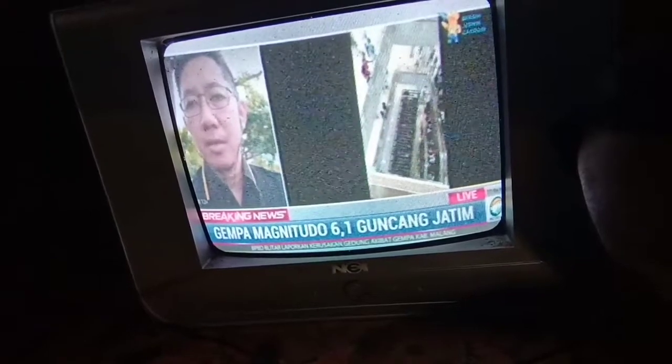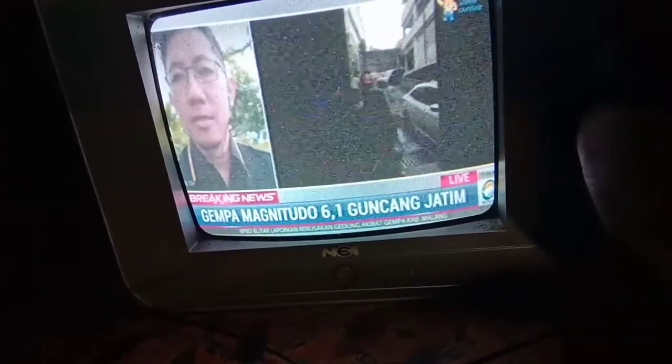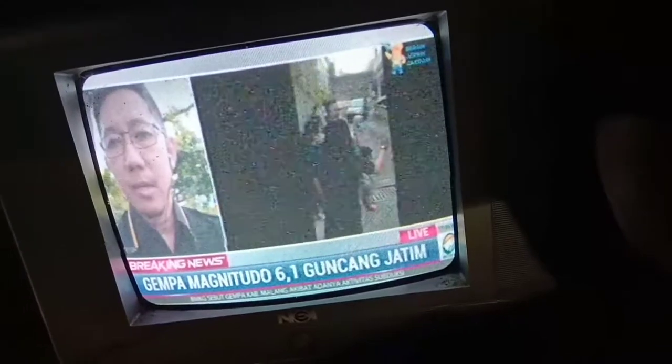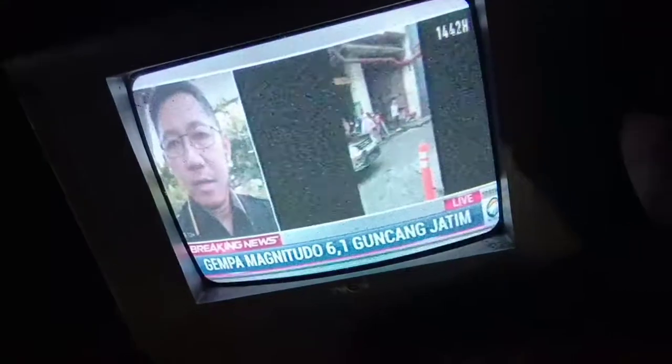Oke, TV ini kembali normal. Ternyata penyebabnya adalah sebuah kapasitor dengan nilai 102, 2 kV yang terhubung di kaki G2 yang menyebabkan tegangan G2 drop. Inilah penyebabnya, sehingga TV ini gambarnya samar-samar. Dan Alhamdulillah, TV ini kembali nyala dengan normal.